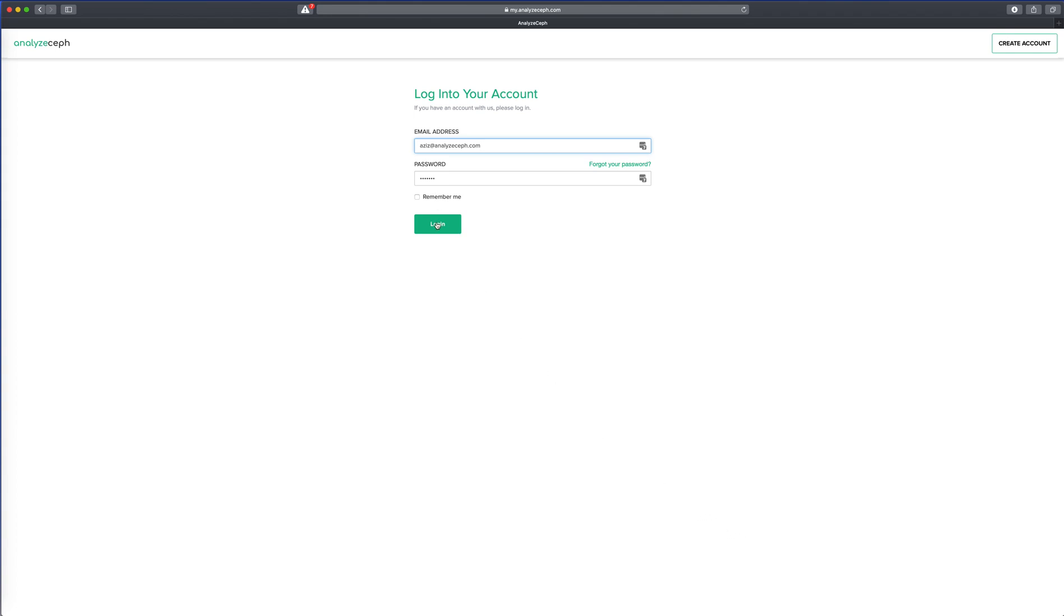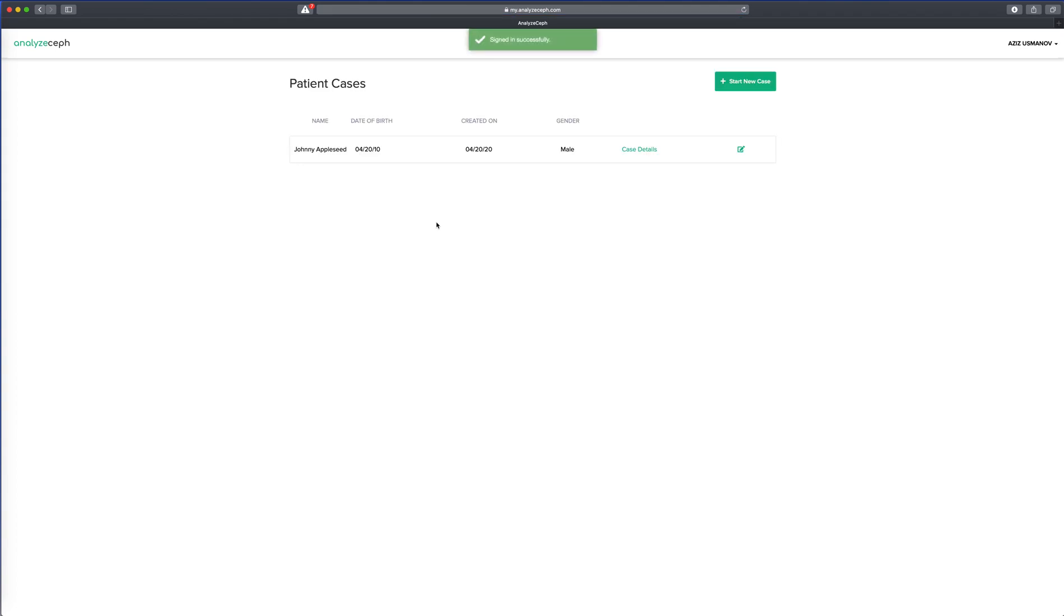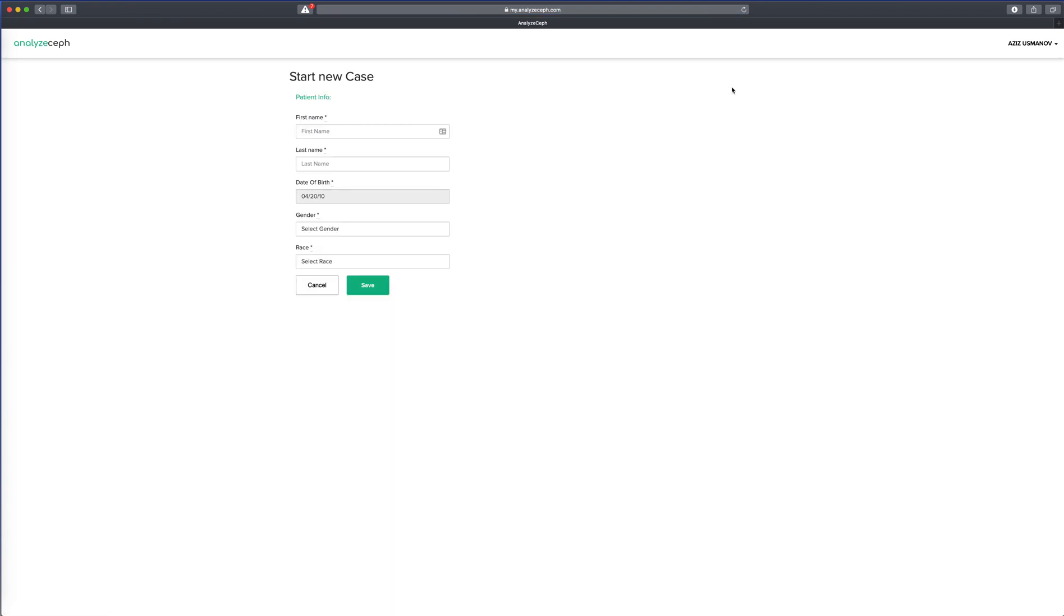Let's start with logging into the system. Your first screen is the patients list, and all we need to do is create a patient. Let's start a new case and enter patient information.